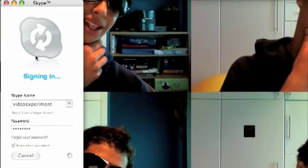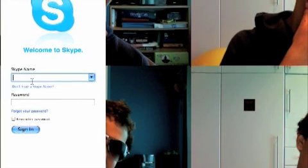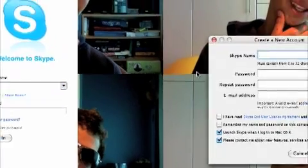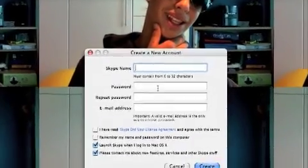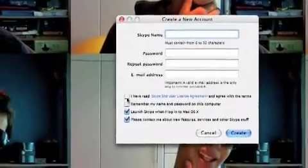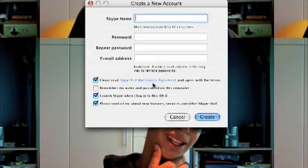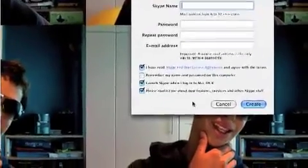When Skype opens it should open over here. I'm just going to log out. Now right here is where you sign into your Skype account. If you don't have one, you just press 'Don't have a Skype name' and over here it should give you an option to make a new account. You just put in your Skype name, password, re-enter the password, your email, tick that you've read the Skype end-user license agreement and agree with the terms, then hit Create.